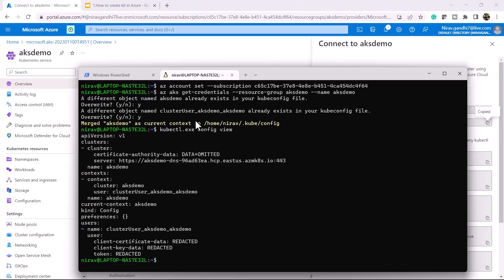kubectl config view. Using this command, you can see your configuration file. Here you can see our AKS demo user and the current context. Now our AKS cluster is configured in my local machine.